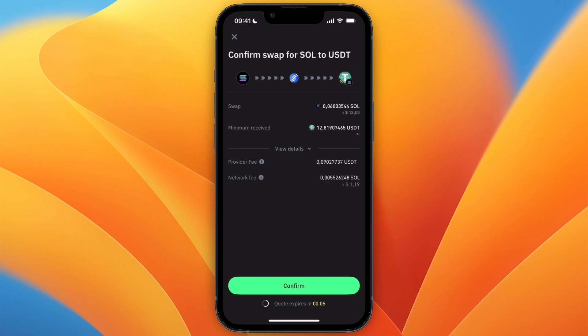And then you can just click Confirm if you want to swap it, and then it will convert the Solana to USDT.